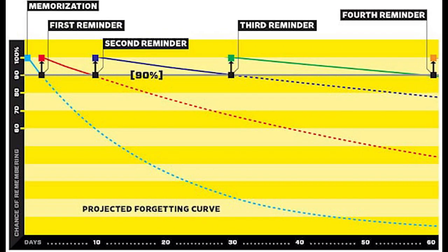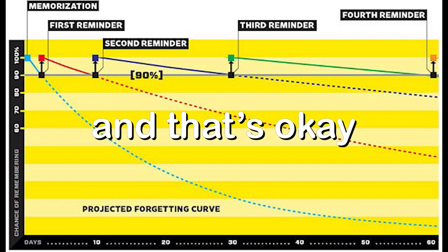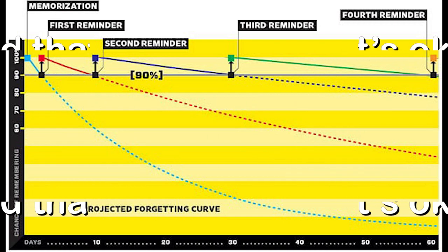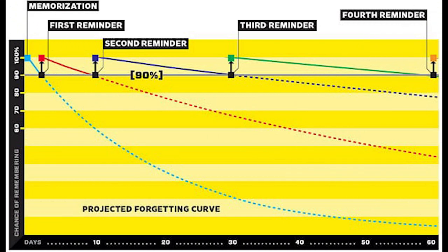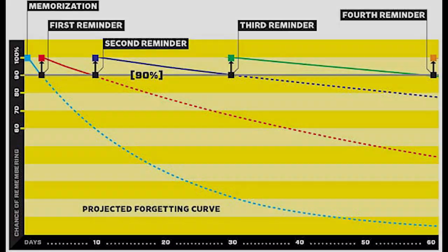A high interval factor gives you a lower retention. And that's okay, don't worry. And it decreases the amount of time per daily review.